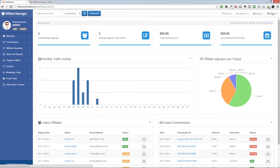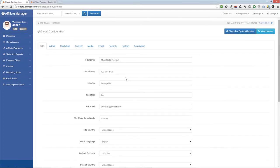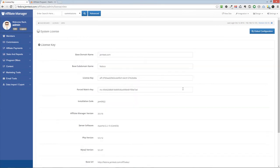This video will show you how to enable Forced Matrix in Affiliate Manager. First, you need to make sure you have a license set and added in your Affiliate Manager for Forced Matrix.